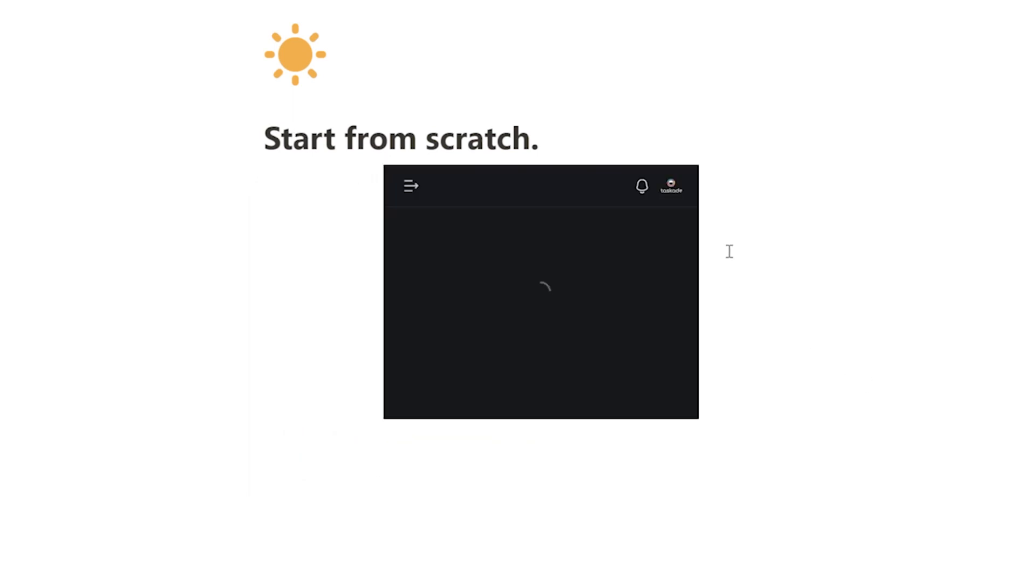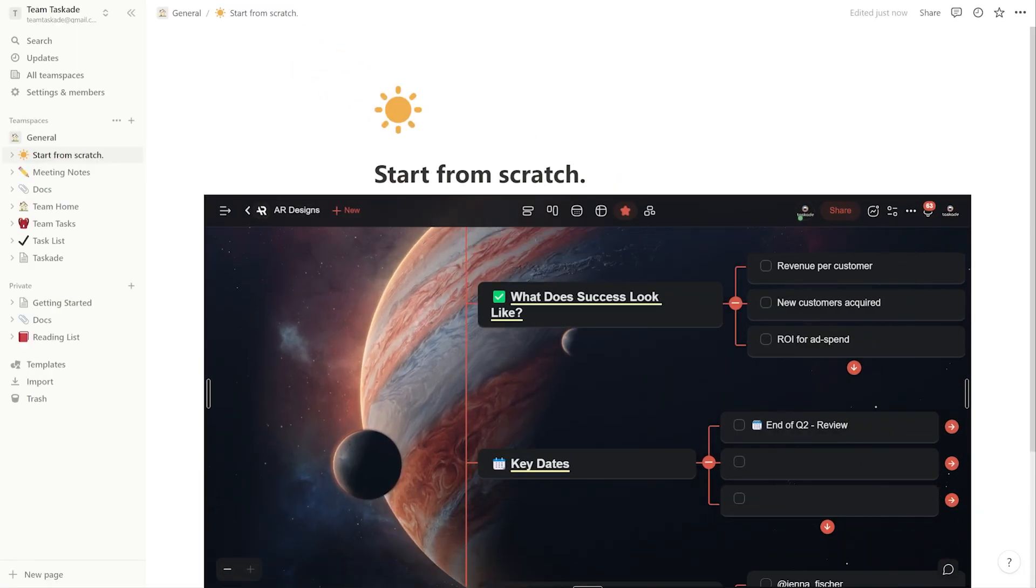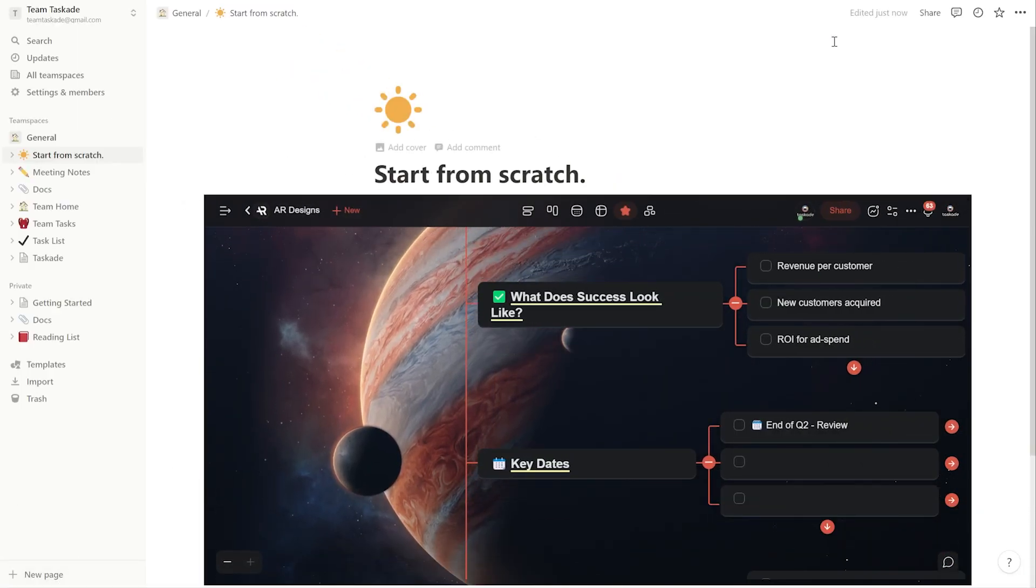You're done. Taskade is now set up with the mind map view within Notion and you can continue working in it as you were.